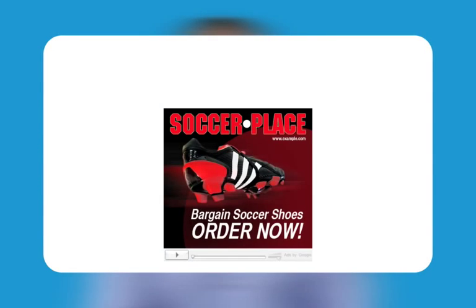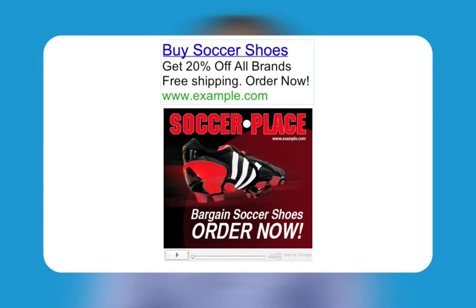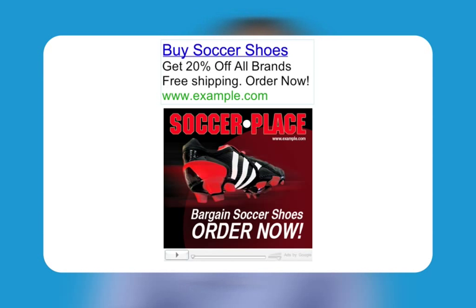Now let's look at how Sarah wrote the actual advertisements. She came up with two ads: a text ad and a video ad. She wrote sharp, compelling ad text that reflected her keywords list. The text ad tells the audience exactly what she has for them, using keywords like 'soccer shoes, 20% off, free shipping, order now.' She then repeated the ad text theme on her website's landing page. In the video ad, she chose to show the product prominently, naming it with a call to action to order now.